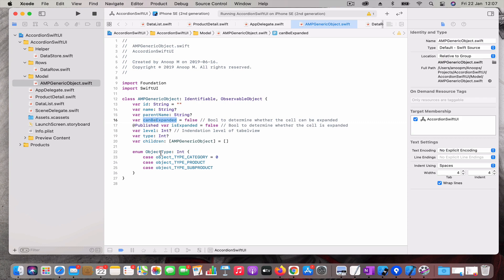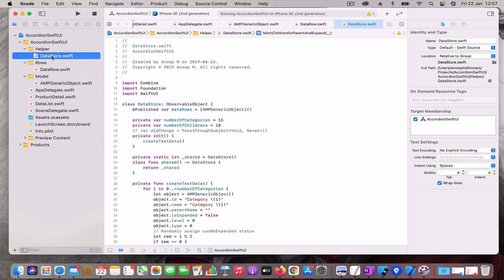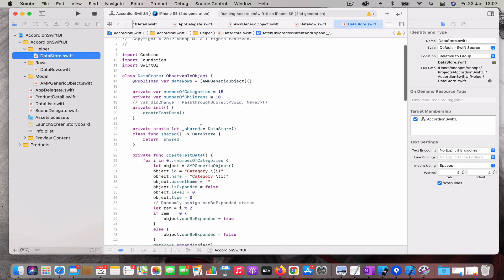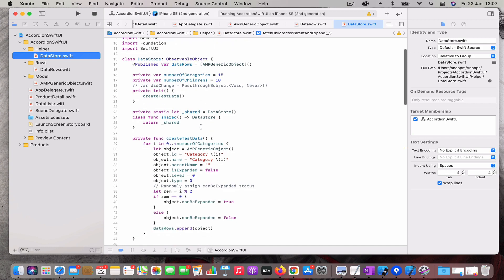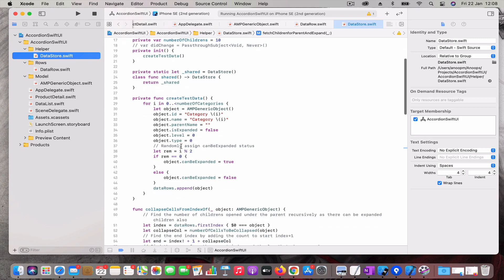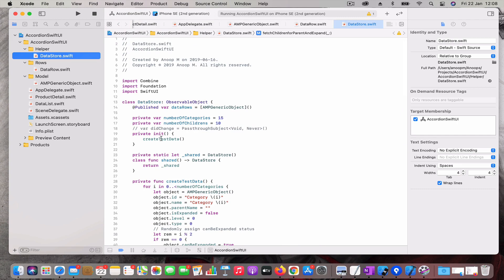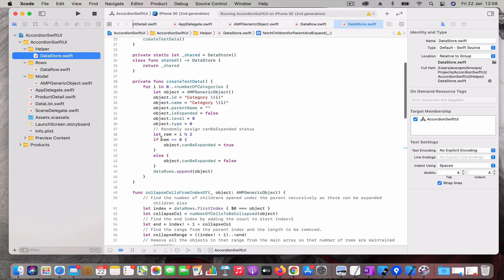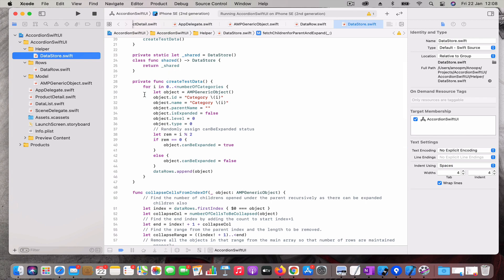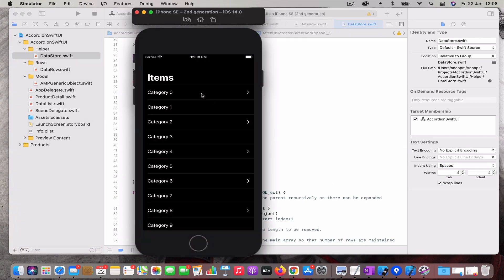That's all with the object. Then comes the data store. Data store is the class which manipulates or does all the logical operations. Here you can see I have defined number of categories and number of children per category or per product. When you initialize, I have created it as a shared instance. Whenever this instance is created I am just creating a test data. I am randomly creating the category object and randomly assigning whether it can be expanded or not. This is the first level that you see when you open the app.